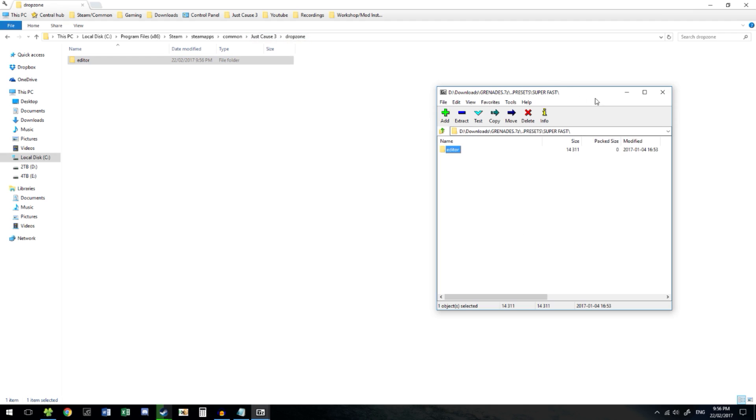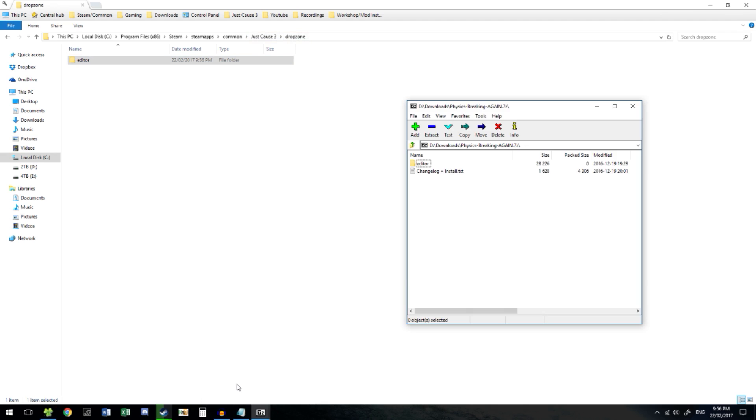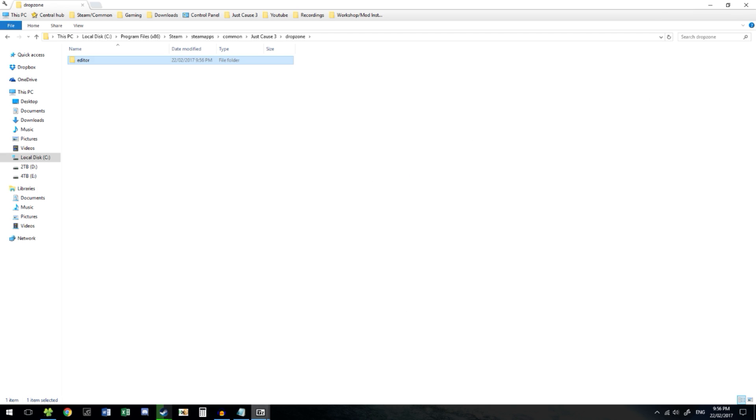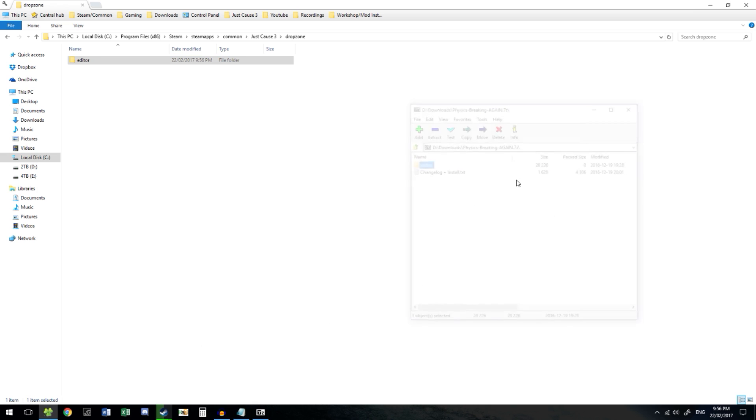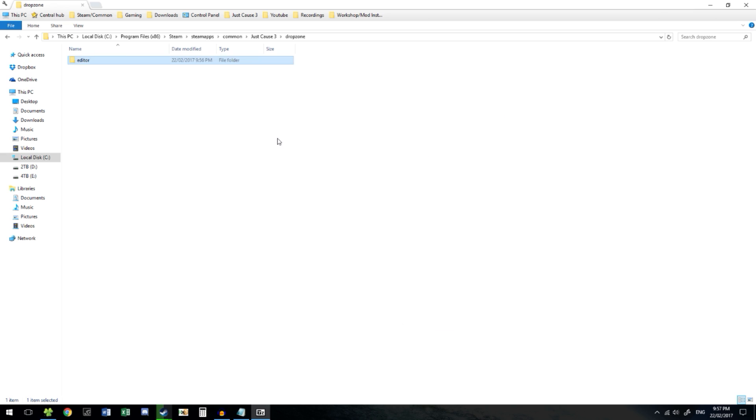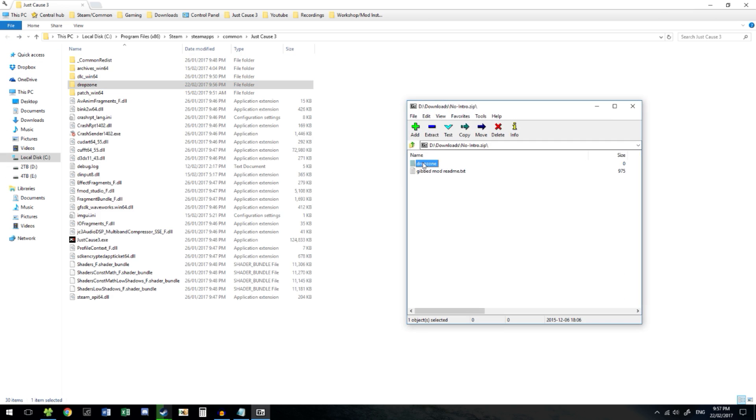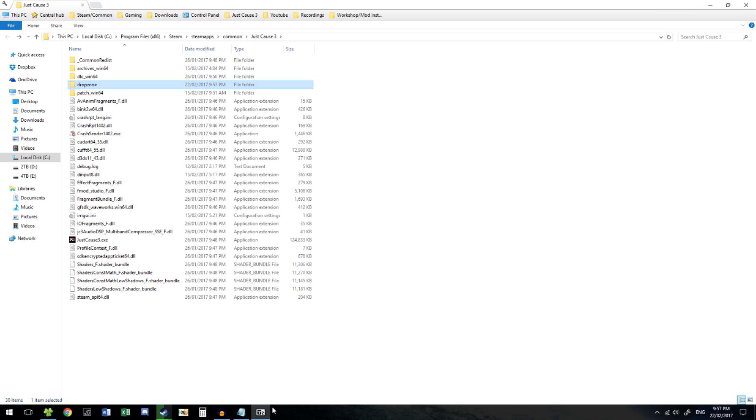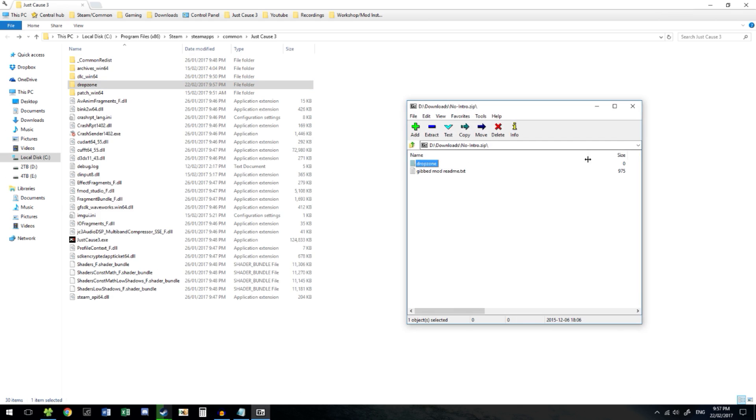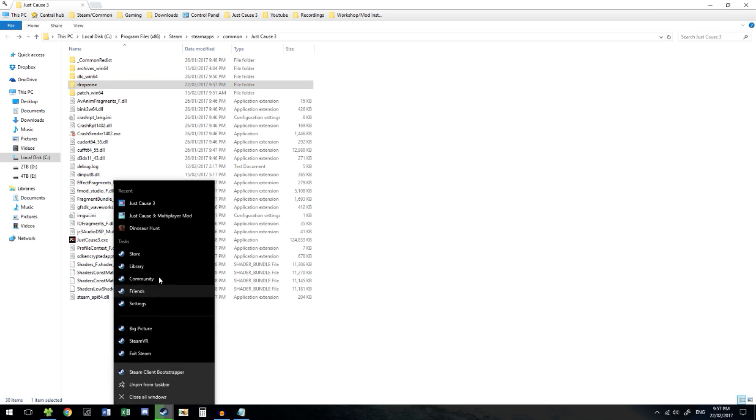So now the grenades mod, super fast grenades mod, that's now installed. Physics breaking again - lowercase, drag it in. That's installed. No intro. This is Drop Zone, so we're going to go back one and drag it in here. Just in case. Now that's installed. Now we're done.